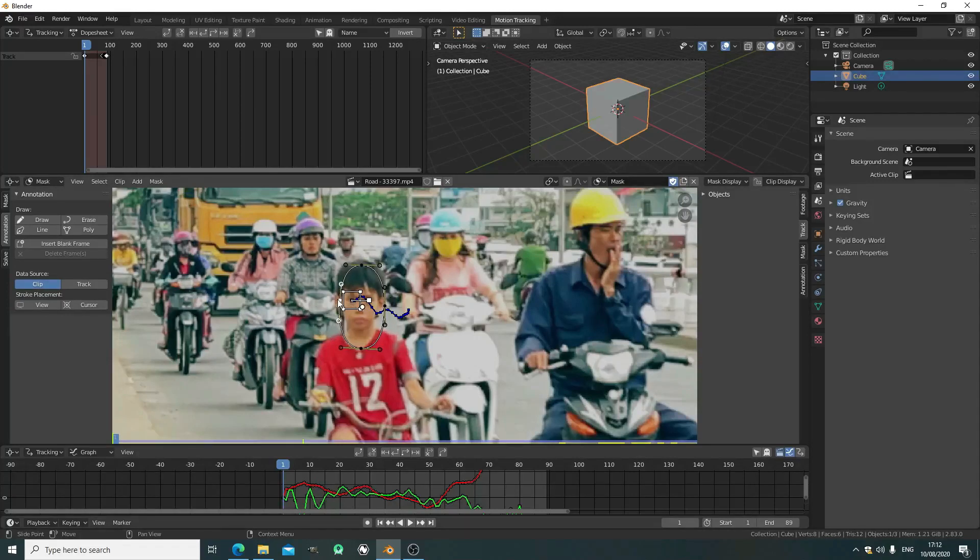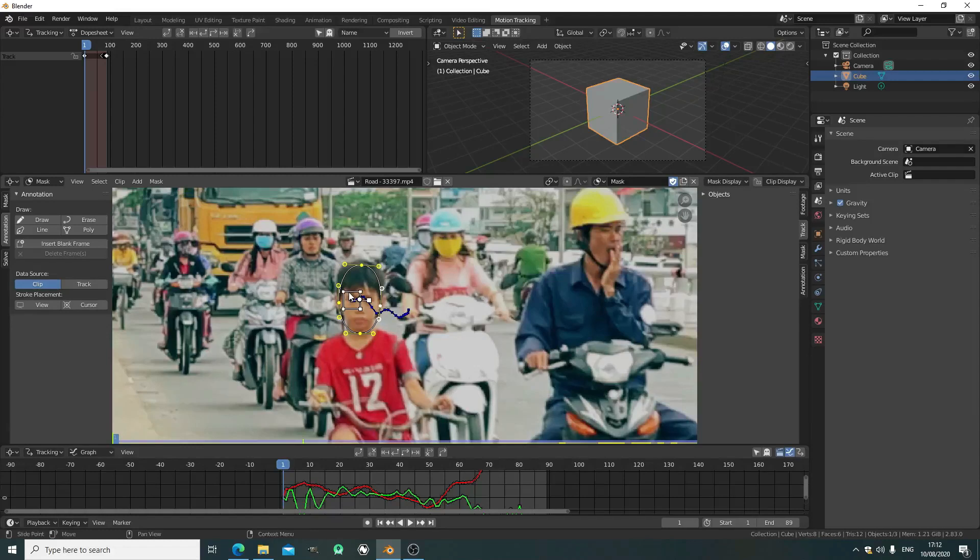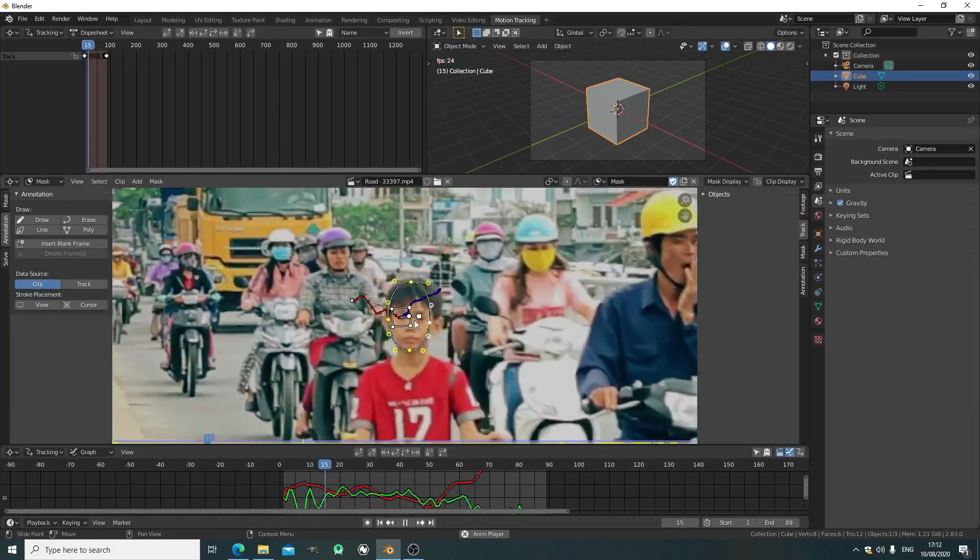It doesn't need to be perfect because we're blurring out his face, not cutting him out or anything. It's just going to be a big blurred patch. Select them all and shift-select the tracker. Press Ctrl+P. Now we press play.